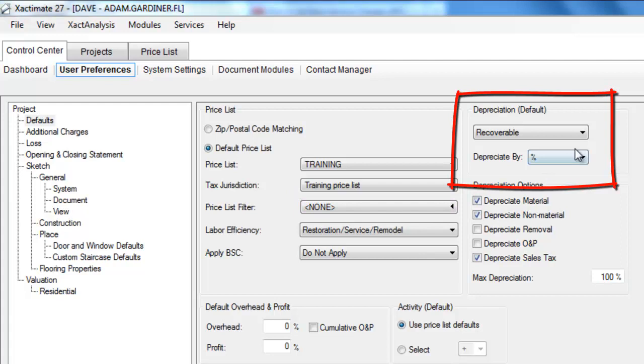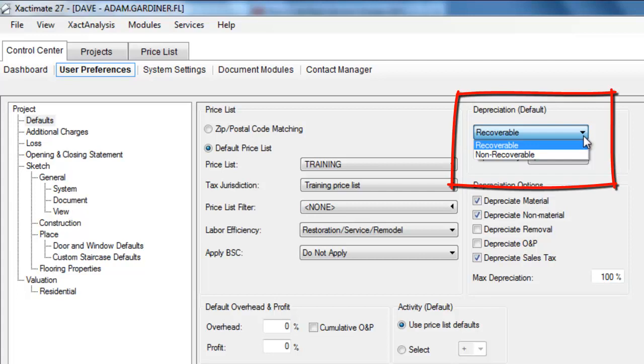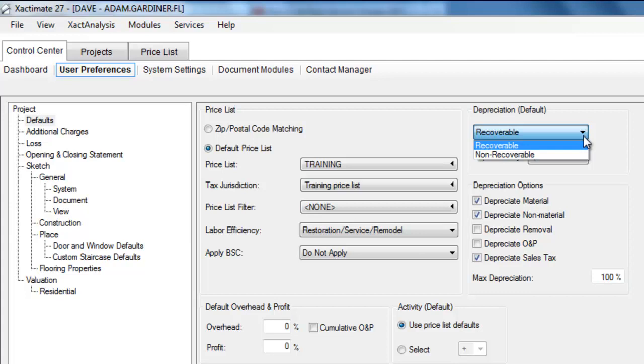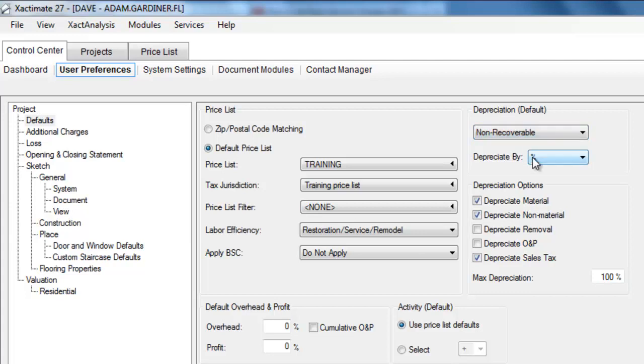Now depreciation can be set as a default to be recoverable or non-recoverable. This is just going to depend on the policy or policies that you're working with. If you are working primarily with ACV policies, actual cash value policies, you probably want to choose non-recoverable.